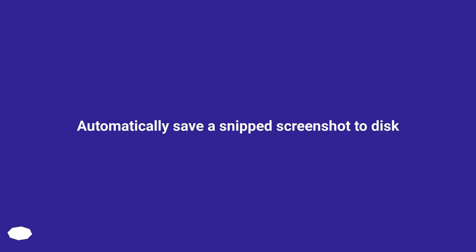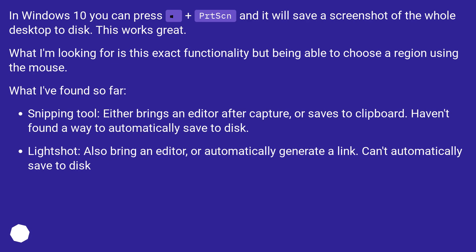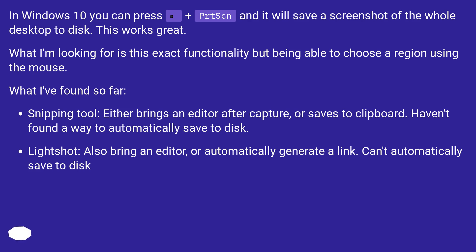Automatically save a snipped screenshot to disk. In Windows 10 you can press Windows plus Print Screen and it will save a screenshot of the whole desktop to disk. This works great! What I'm looking for is this exact functionality but being able to choose a region using the mouse. What I've found so far: